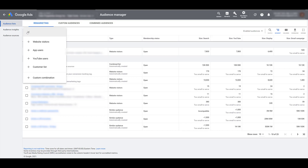Next is Customer Lists — you may be more familiar with calling this Customer Match — which lets you upload your email list within Google Ads if you're eligible. Then there's Custom Combination, which is literally making a combination of the four options: Website Visitors, App Users, YouTube Users, and Customer Lists. The more specific your audience gets, the less volume it'll get, and since the minimum is already 1,000, it could be difficult for many accounts.